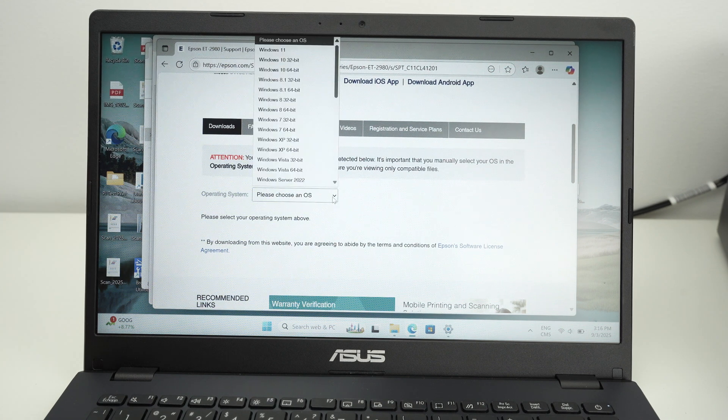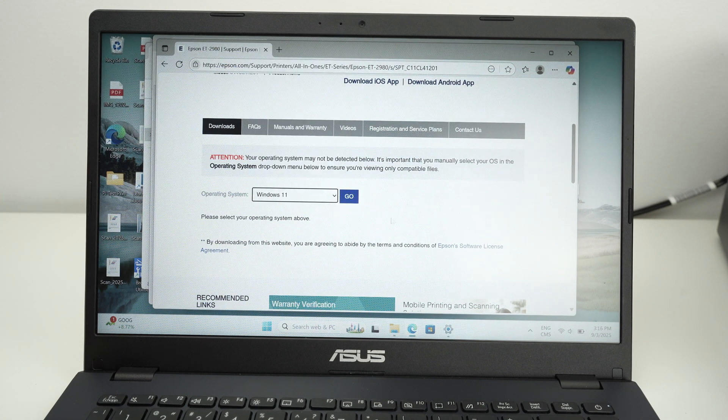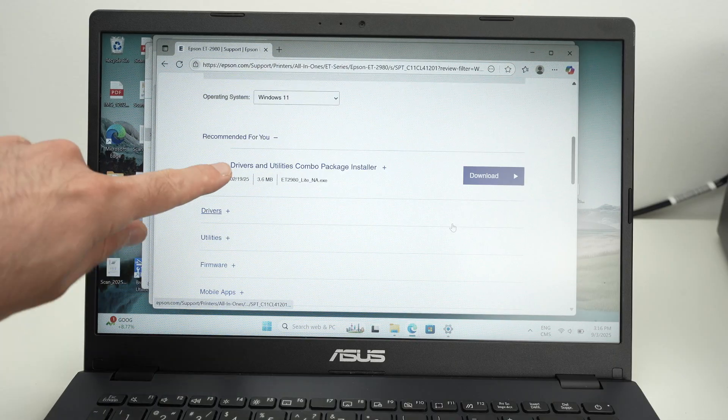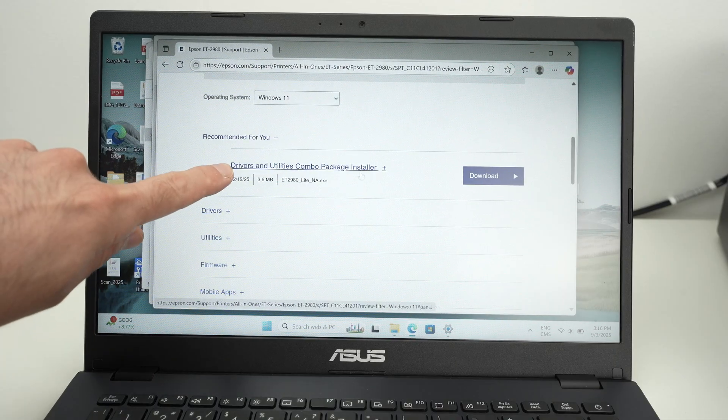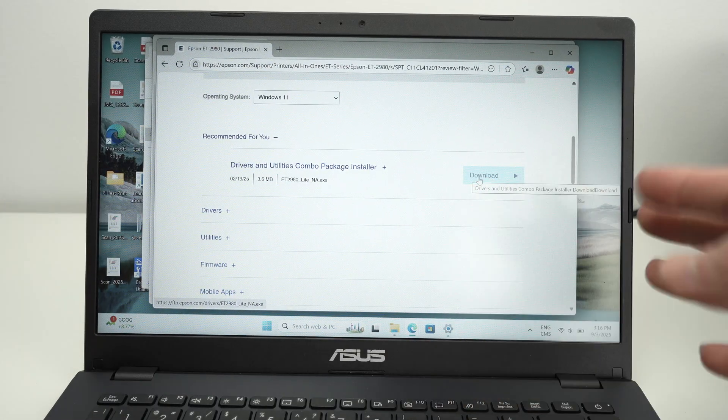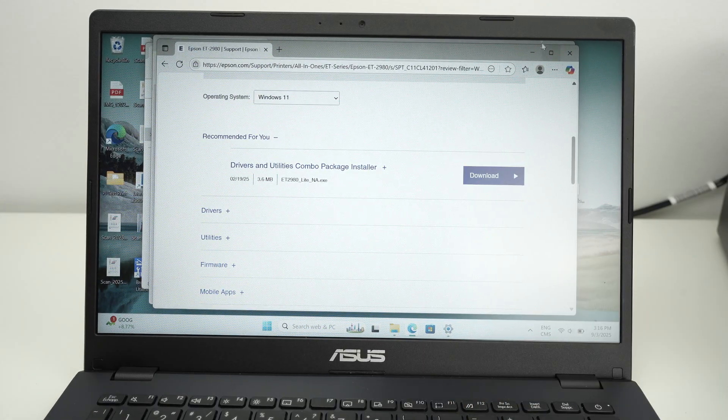So just to demonstrate quickly, Windows 11, go and download the driver and utility combo package, and then you'll be able to install the driver.